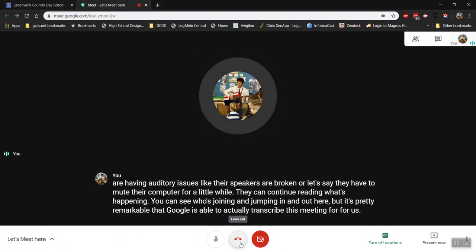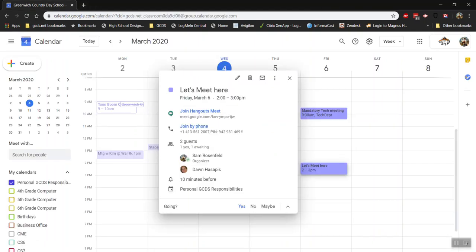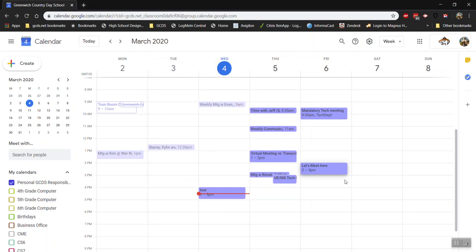So once your meeting's over you can hang up. You can always rejoin if you want but that is in a nutshell how you create a Google meeting and it will allow us to conduct meetings remotely across campuses. If no one's on campus however things are lined up you can still schedule your regular meetings.